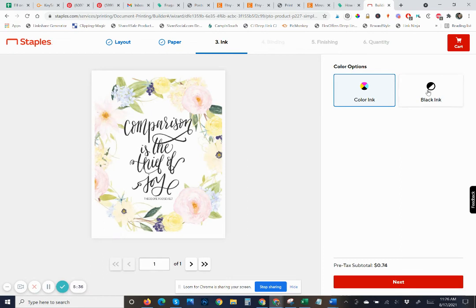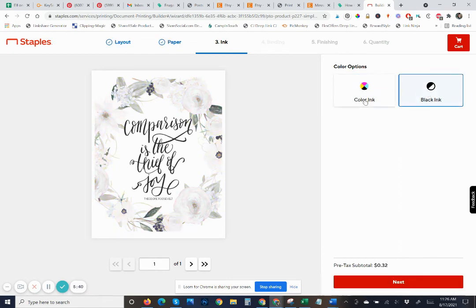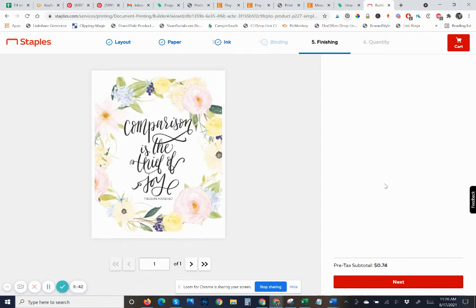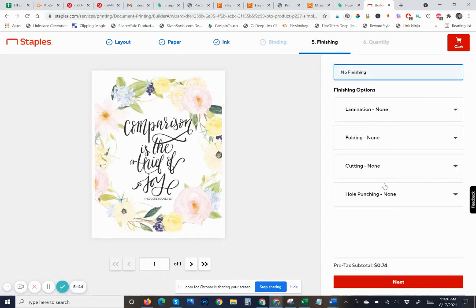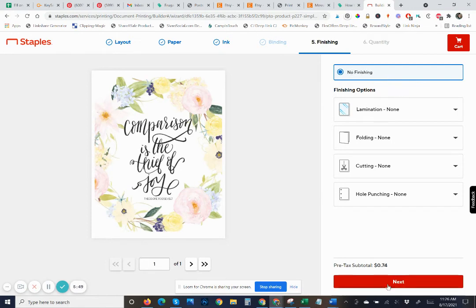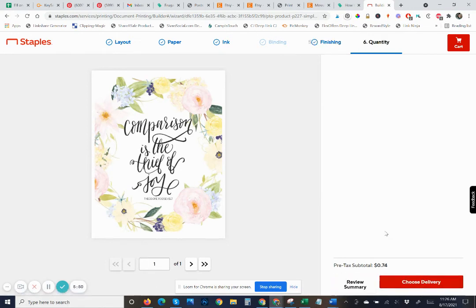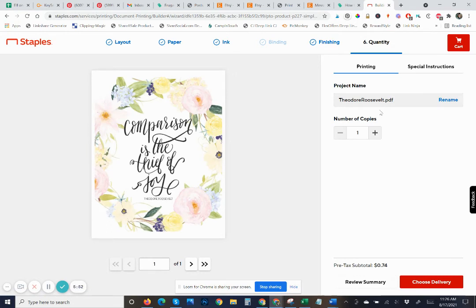Color ink or black ink? Black ink — let's see the price — 32 cents. Color ink, I'm at 74 cents. Again, these prices can change at any time. Staples, I have noticed, does not stay the same. No finishing — I don't want anything on there. And then it's asking me the project name. I might remove that part, but it didn't let me, so that's fine — no big deal. I'm choosing one copy.